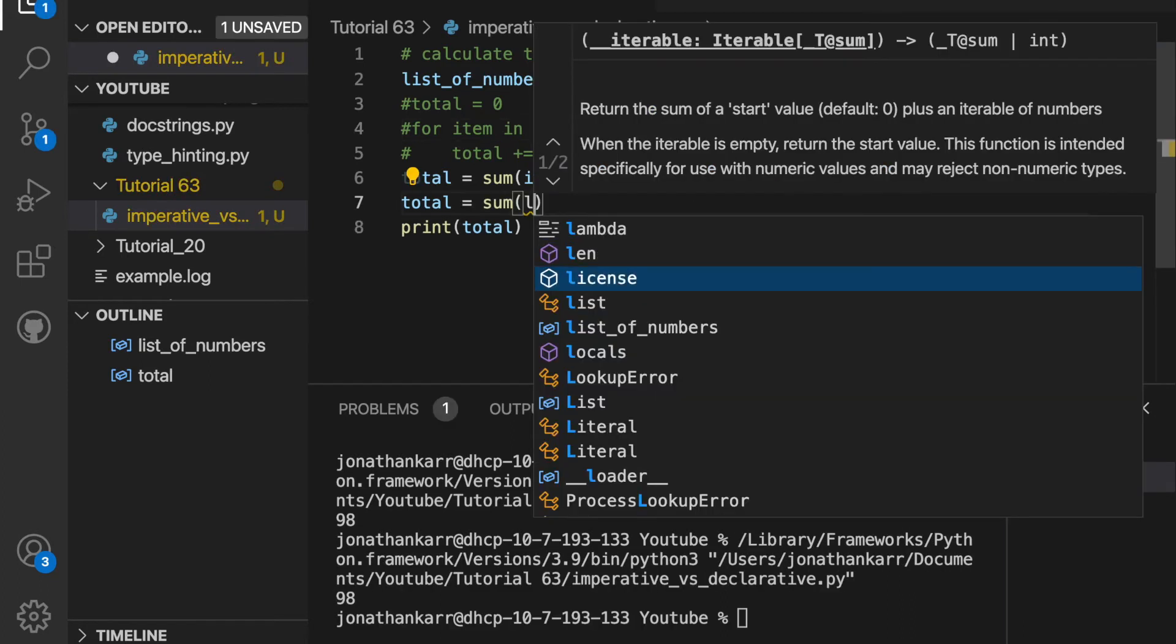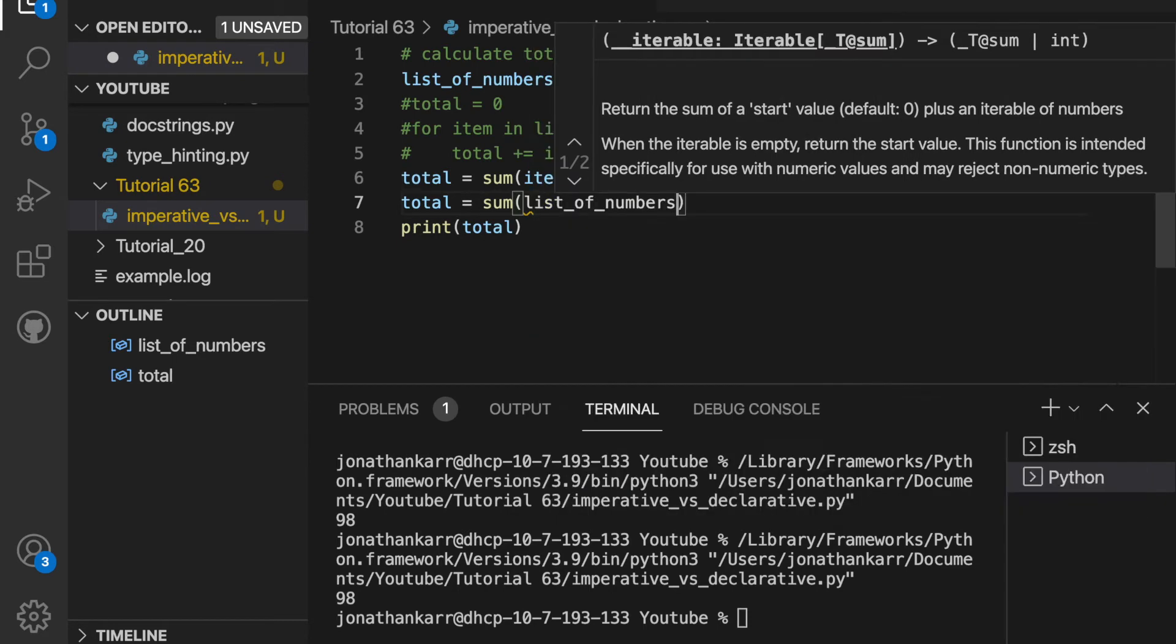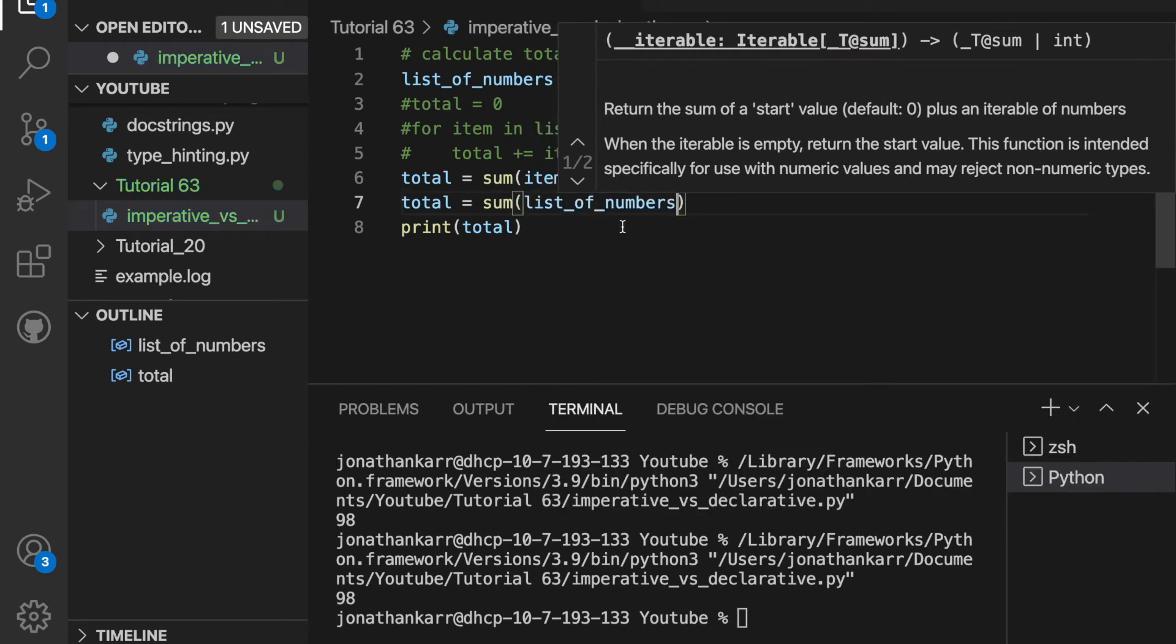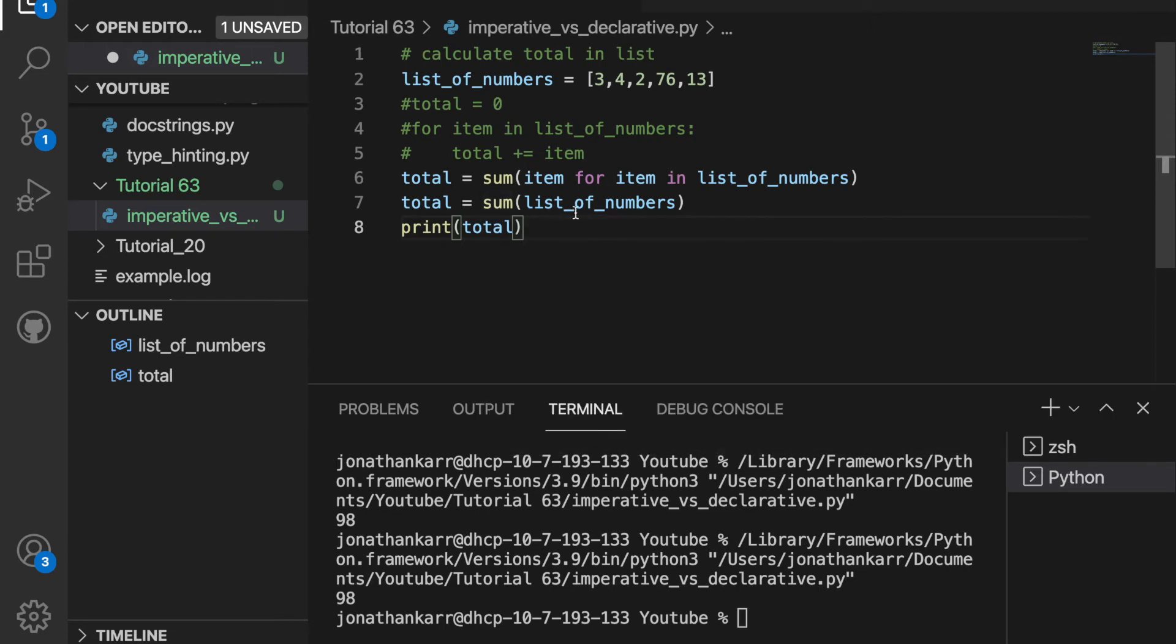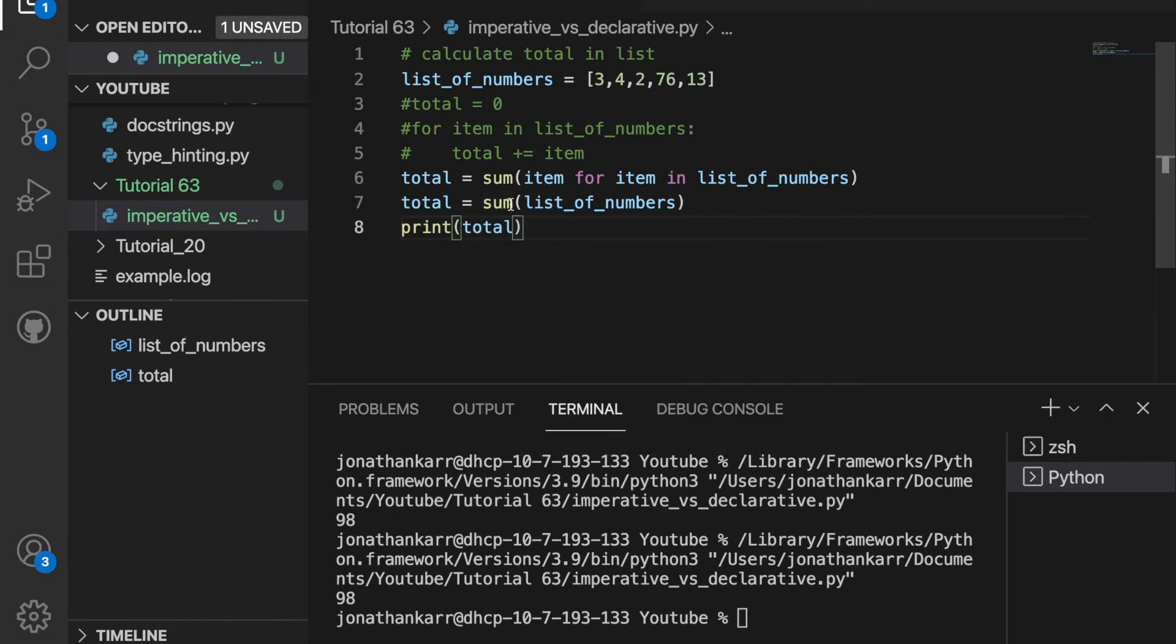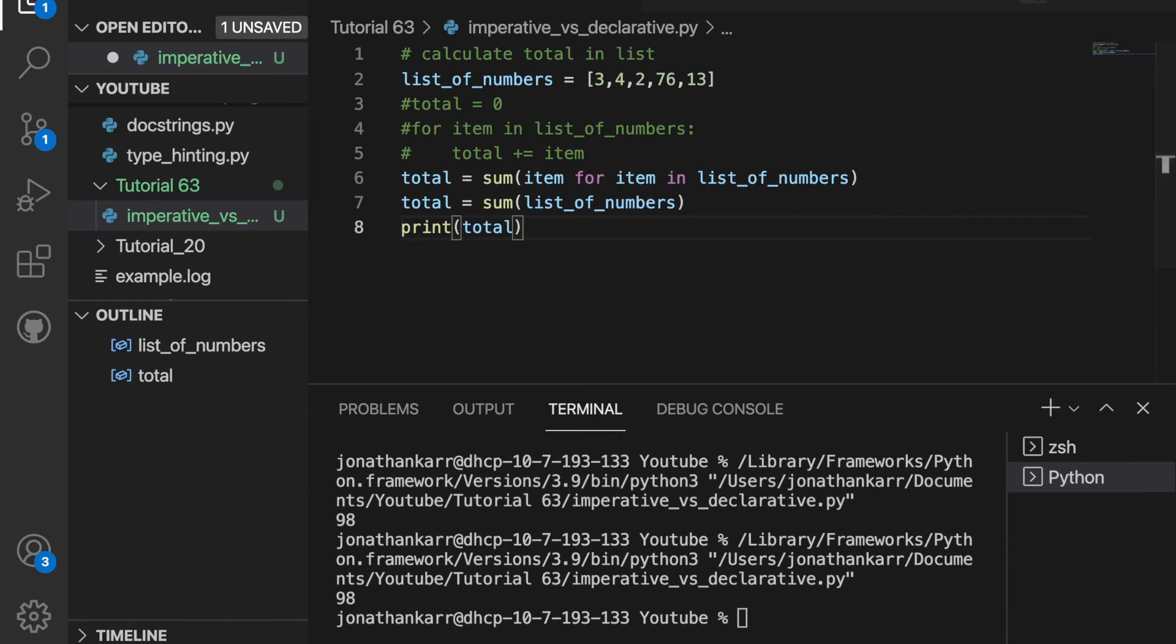But for this example, we can do it with just sum. So we'll do some list of numbers. But what this is actually doing is sum of item for item in list of numbers. So we still get 98.